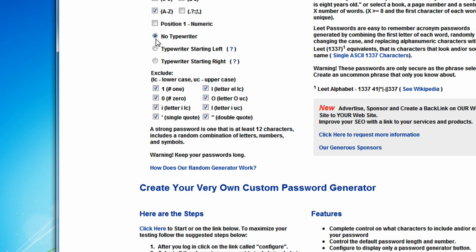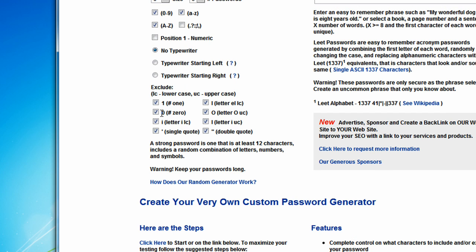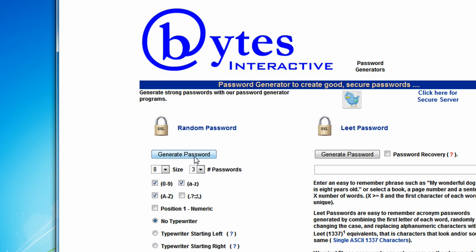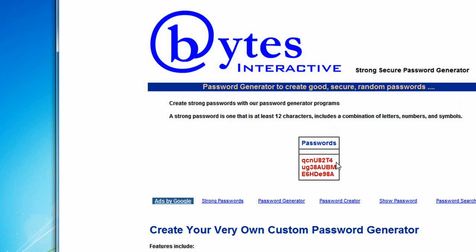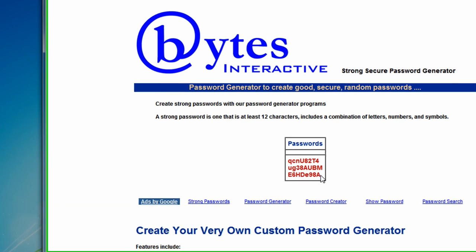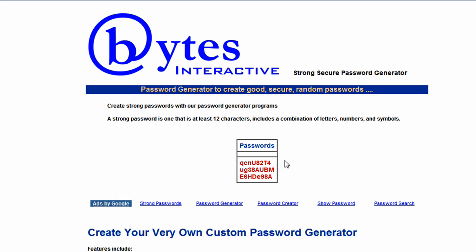Click on no typewriter. You can also exclude the lookalikes, like 1 and i, 0 and o, lowercase i and I, a single quote and a double quote. So you can exclude those — I recommend you just leave those excluded so you won't get any confusion. I'm going to click on generate password. And here are the three passwords that goodpassword.com generated for me.